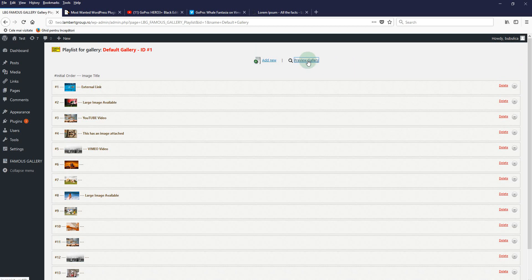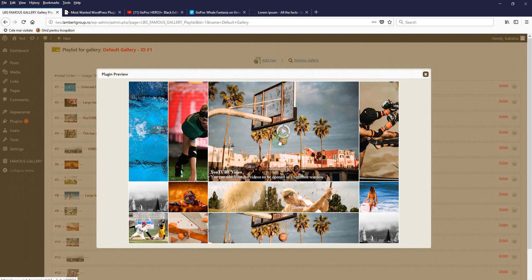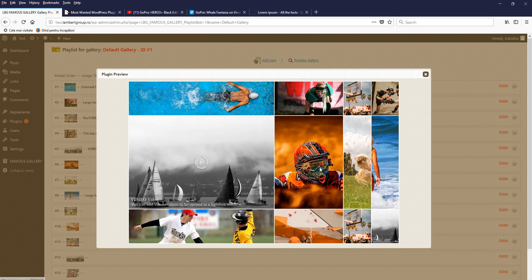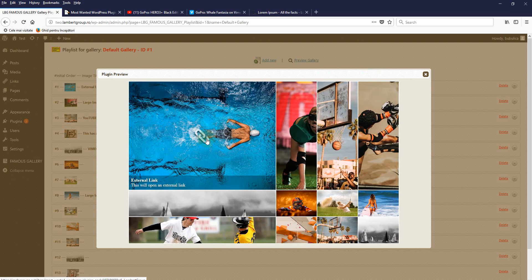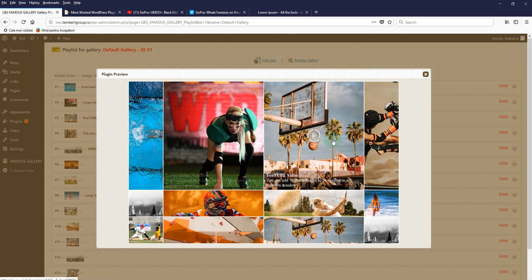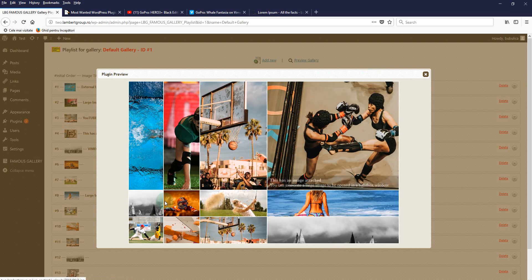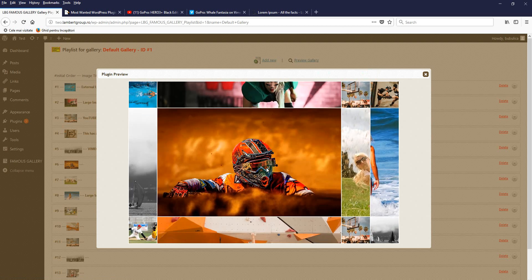We'll click 'Preview Gallery' to see how it looks. It has this nice zoom effect. The first one has an external link so this icon will appear, a large image, a YouTube video, and a Vimeo video. Here nothing is attached so no icon will appear.